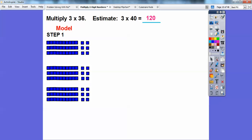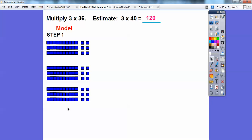Now here's 3 groups of 36. So this is 10, 20, 30, and then 6 — and then another group of 36, and another group of 36 right here. So there's 1, 2, 3 groups of 36. There's our model.